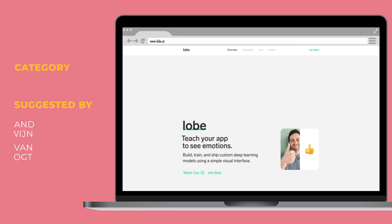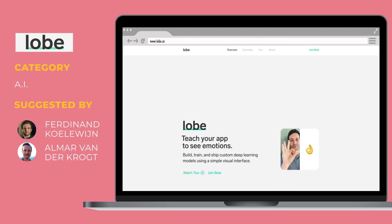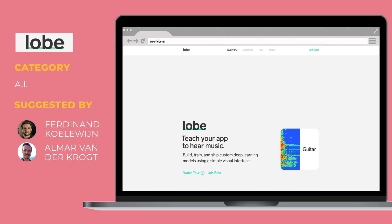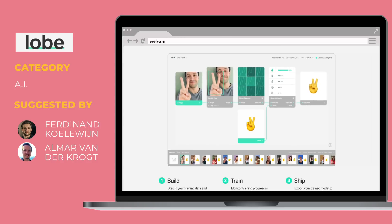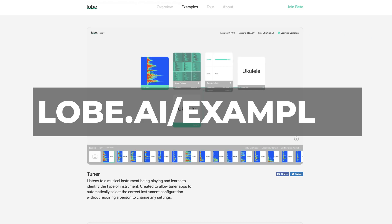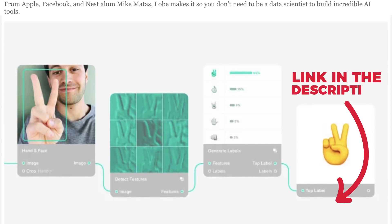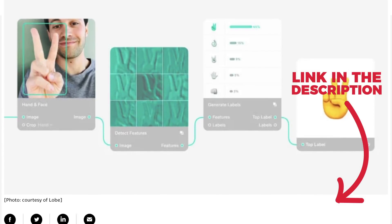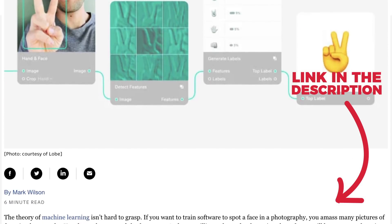Thanks to Almar and Ferdinand for sharing Lobe.ai on exactly the same day. This is a nifty tool you're going to want to play around with. It lets you build custom deep learning models, quickly train them, and ship them directly in your app with an interface that hides the coding. Before you play around with it yourself you can check out some examples, and if you really want to dive deeper, you can read an article on how it actually works.